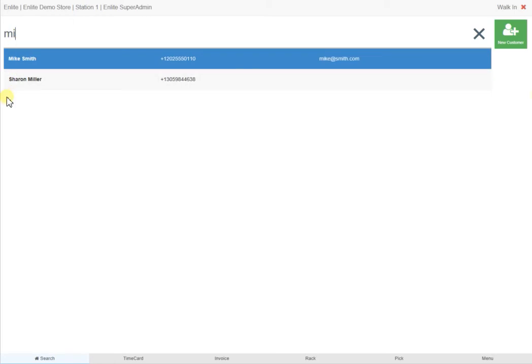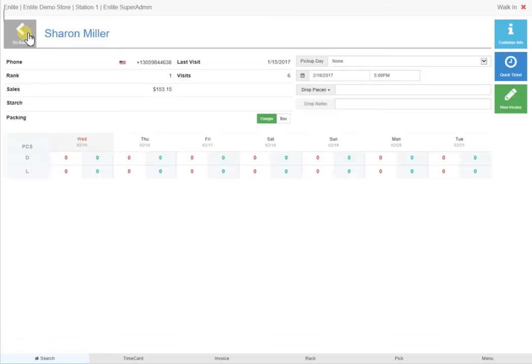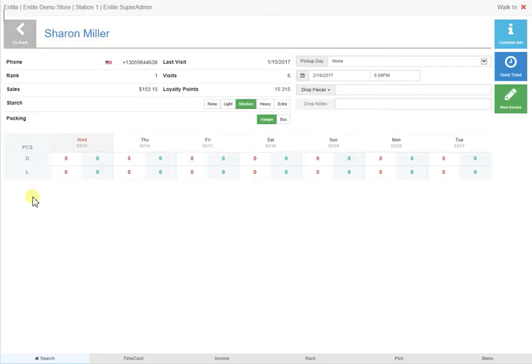You can see that as you type in the letters of a customer's name or number, the search below is refined and narrows down the possibilities. You can either click on the client's name on this screen or continue typing out their last name, and if the system detects a perfect fit, the customer's details will load automatically.